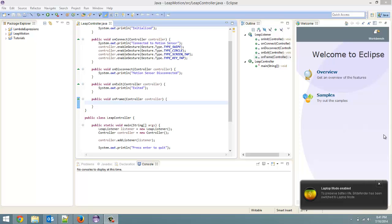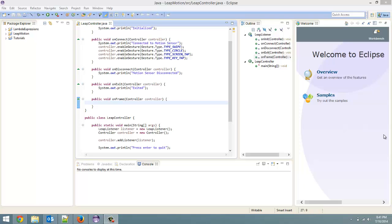How's it going everybody? Adam here from Coding Basics and welcome to tutorial number three in my programming Leap Motion with Java series.